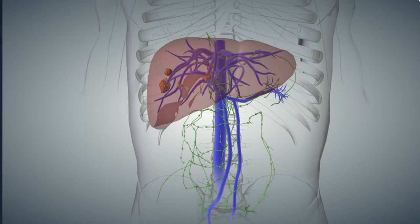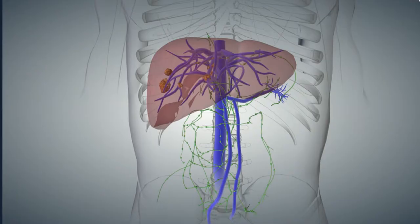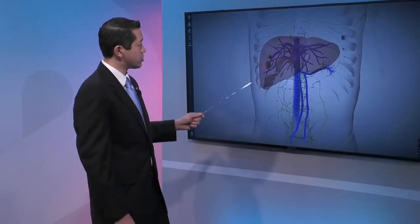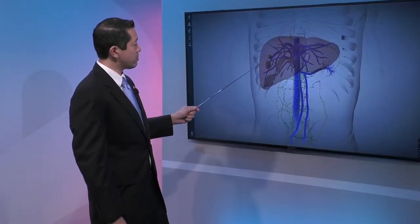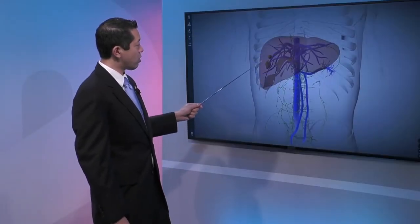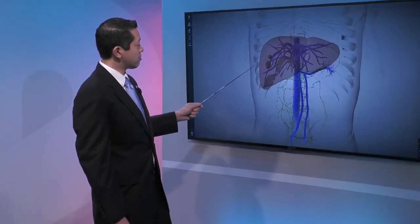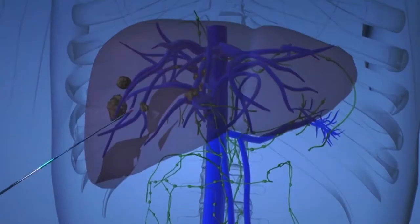The liver is divided — you can't see that well on this image — into a right lobe and a left lobe. We'll talk about that more in terms of treatment-related considerations. Here on the image you can see some blobs, which are representing tumors.